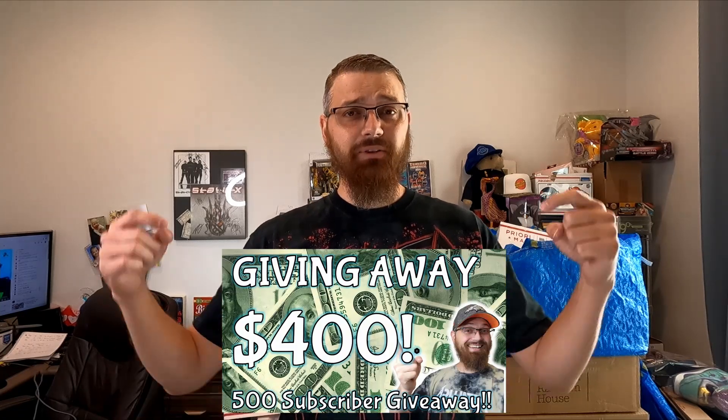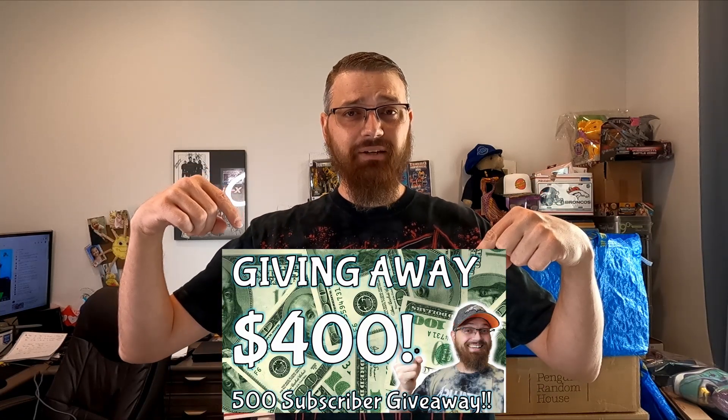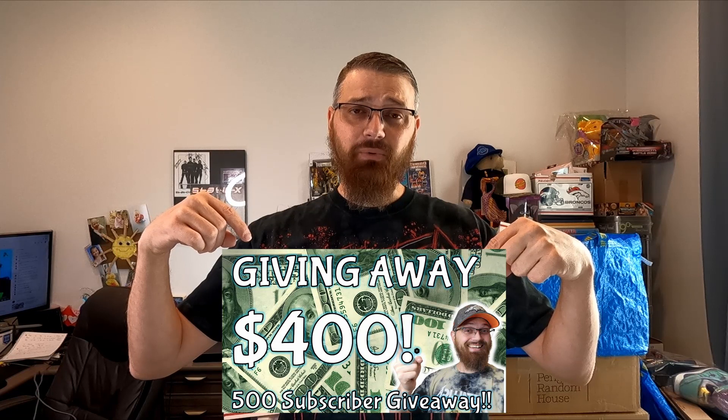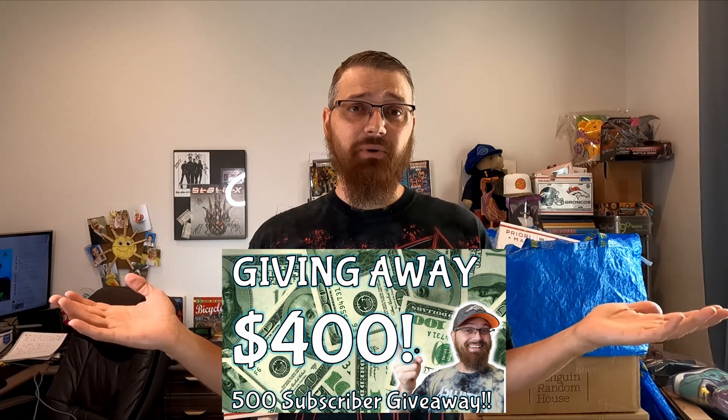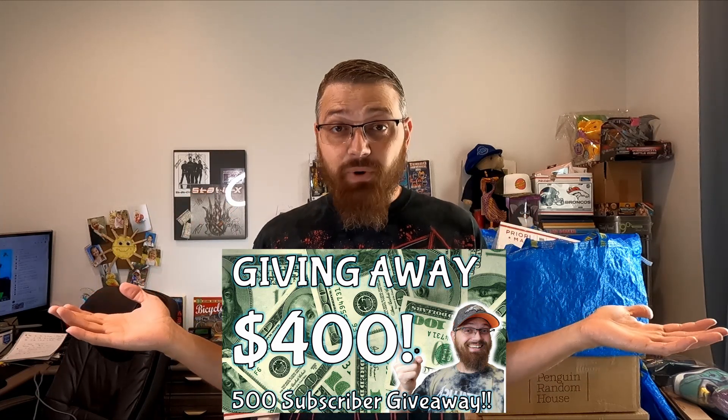Today's gonna be a quick what's sold video. I didn't do one on Wednesday because I put out my 500 subscriber giveaway video. If you haven't checked it out, there's gonna be a link down in the description. I'm giving away 400 bucks to a subscriber, so go check it out. After this video, watch this whole video first, please. Then go check that one out and enter to win.